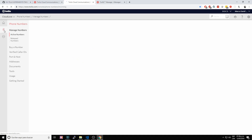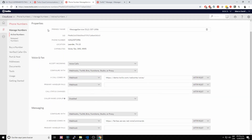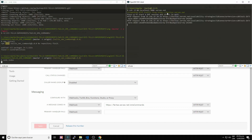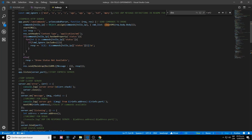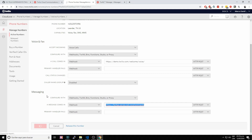I'm in Phone Numbers and I'll click on the number I procured — 1856 from Texas. I'll scroll down to Messaging. It's asking: when a message comes in, where do you want me to send the parameters? I'll use the servio URL — feritas.servio.net — and append the path /sms-commands, because in our Express server we are only listening to HTTP POST requests on that path. Click Save.